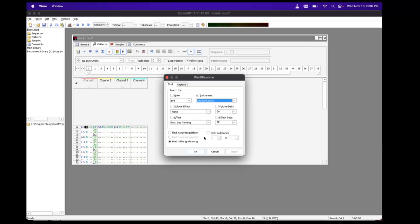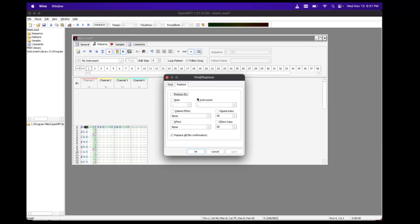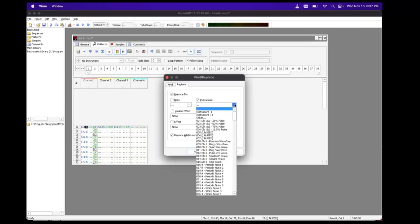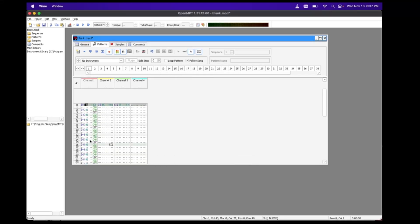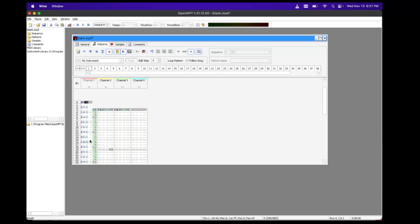I'm going to hold Control+F on the keyboard, which pulls up a Find/Replace. We want to change the instrument — select that. It's number 5, instrument unused, no piano sound, nothing there. Now we're going to replace that with an instrument. Go to Only in Channels 1 and 2, find the whole song, go to Replace, choose Instrument again. I'll choose Instrument No. 1, which is a Pulse Wave — Replace All. Now every single one on that channel is replaced with No. 1.